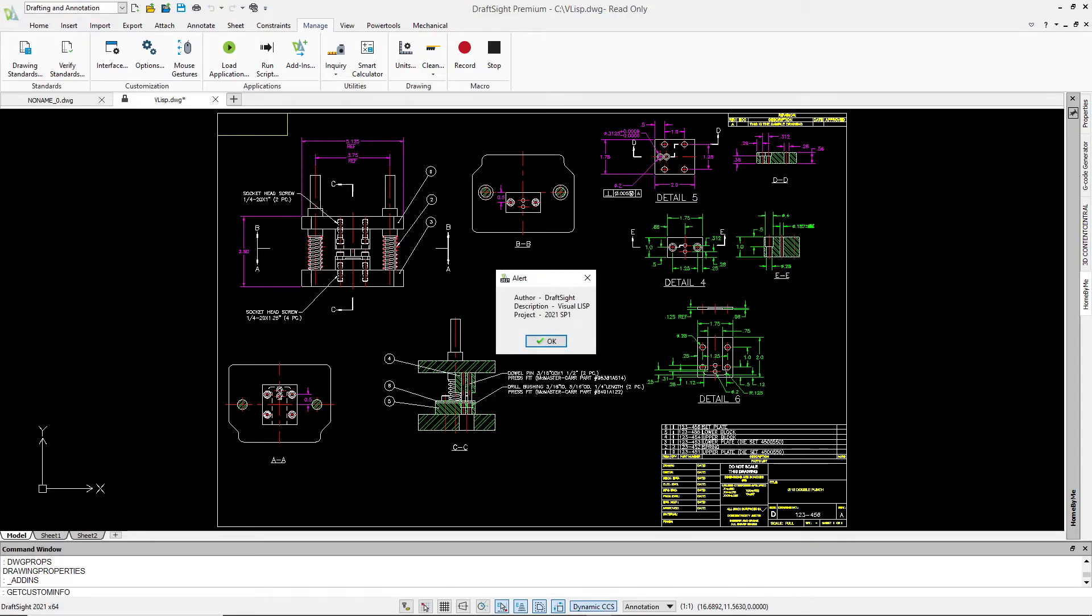The VisualLisp program quickly finds and queries the custom DWG properties object and displays them to us in an alert box.